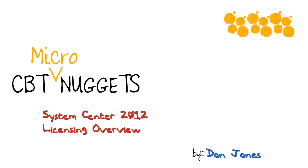Microsoft has simplified that for System Center 2012, and in this micro nugget, we're going to take a quick look at how System Center 2012 licensing really works.